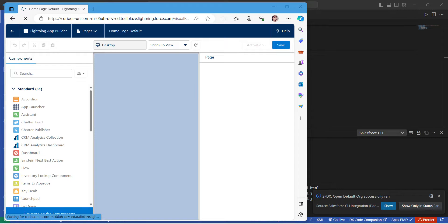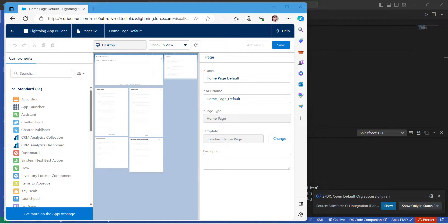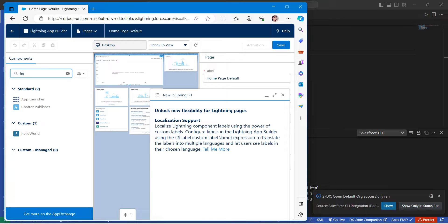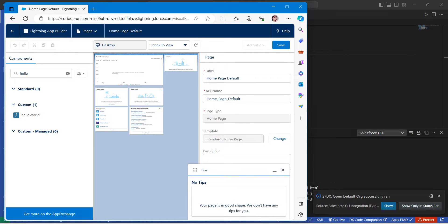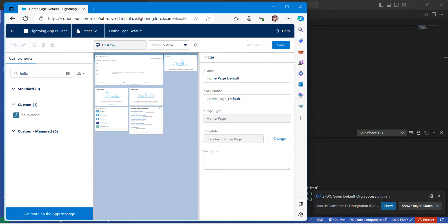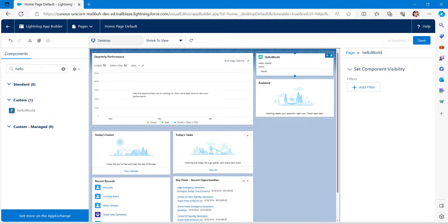This opens the Lightning App Builder. In the search bar, search for 'helloWorld' and you will find it. Close any pop-ups and drag the component onto the canvas at the top. You can see 'Hello World' is now on the canvas. Click Save.